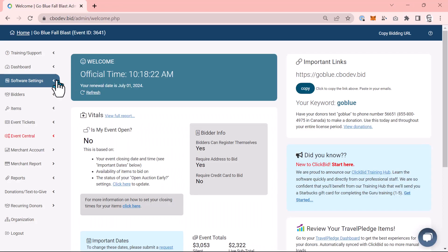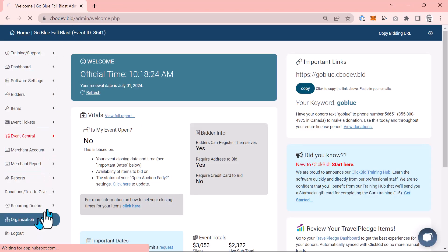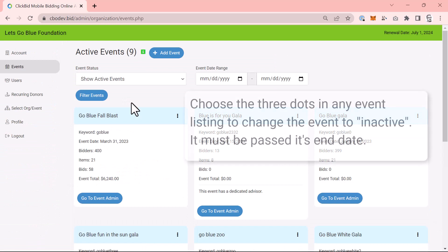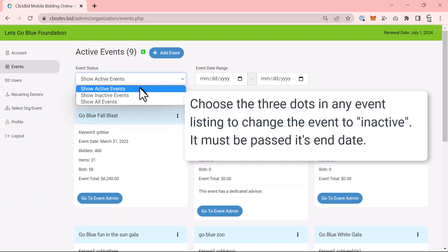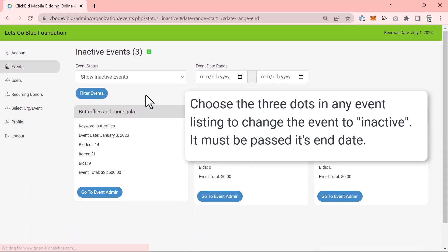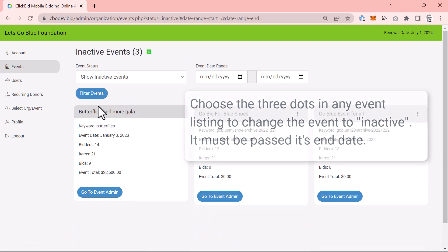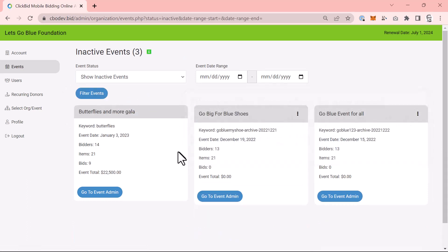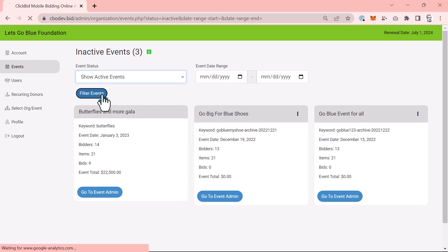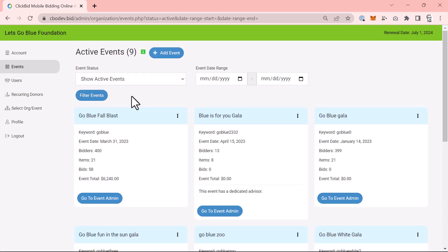When your event date has passed, you have the option of setting that event to inactive. This will give you the ability to filter out old events using the event status filter. Inactive events still have most of the features available to them as their active partners. Inactive events are really a way to organize them here on this page and have the option to reuse keywords. A little bit more on that in a minute.